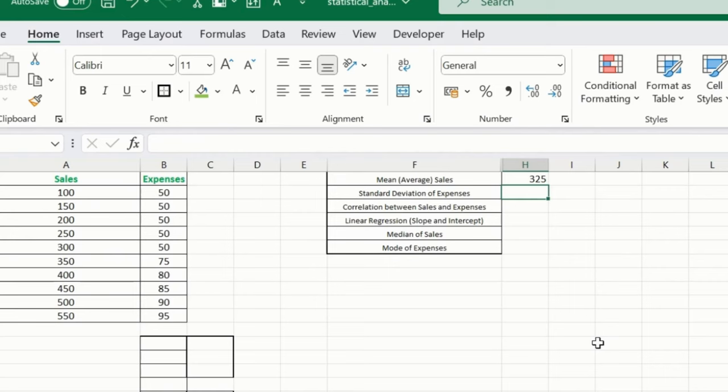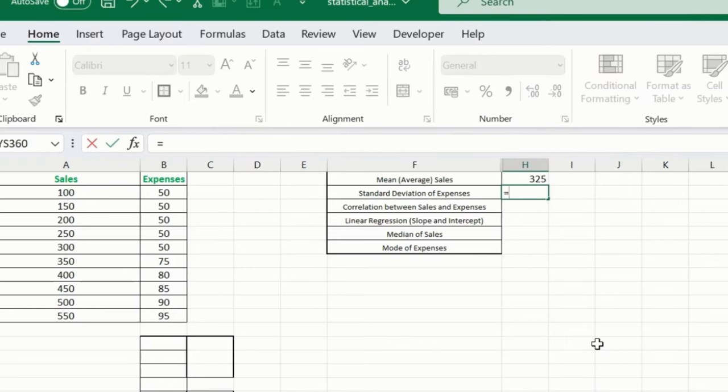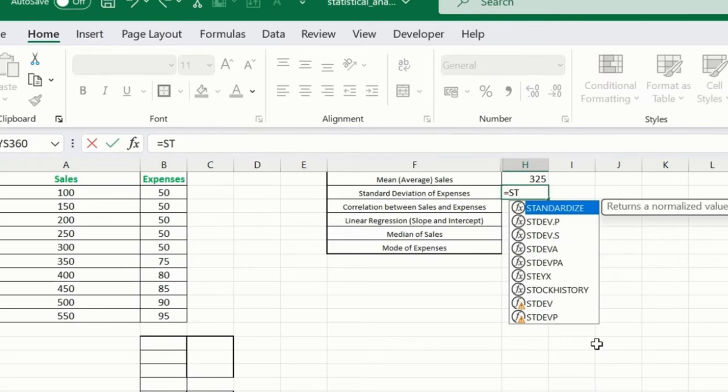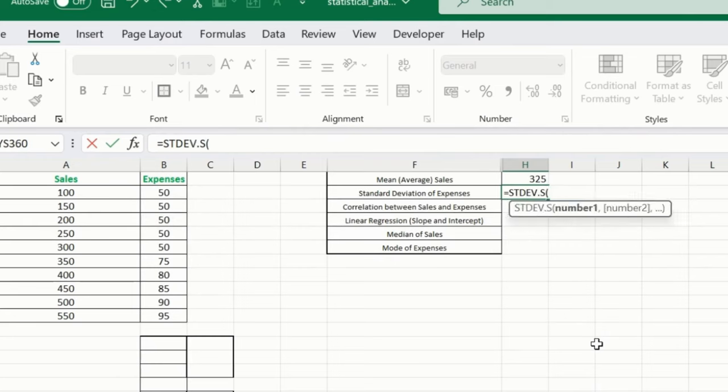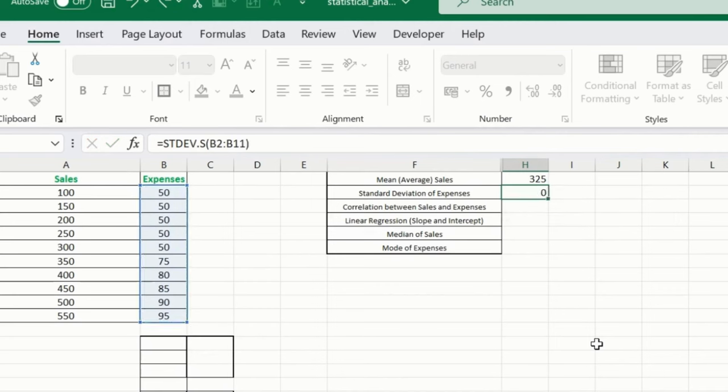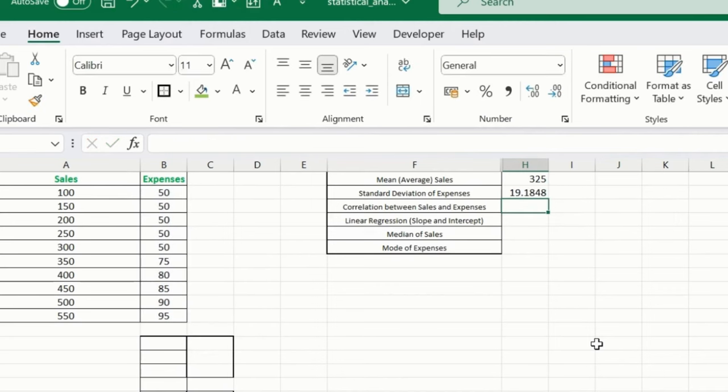Now what we want? We want a standard deviation for expenses. So let me just use a formula: equals STDEV.S, and then for expenses. So this is the standard deviation formula for me. So far we have covered average and standard deviation.